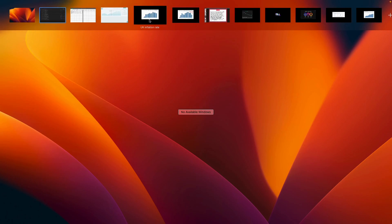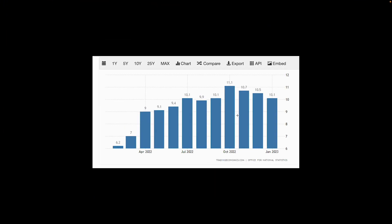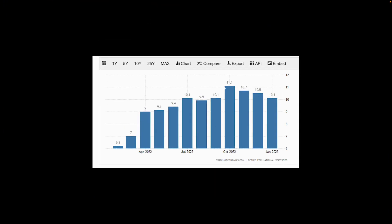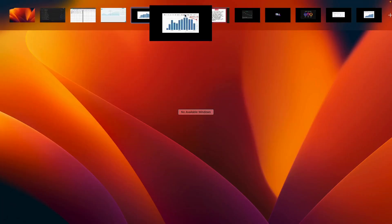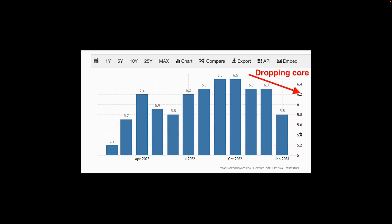In the UK, headline inflation has fallen from October's high of 11.1% and is expected to drop below 10.1%. Core inflation is also expected to fall down to 5.7% from 5.8%, showing that disinflationary processes are at work in the UK.